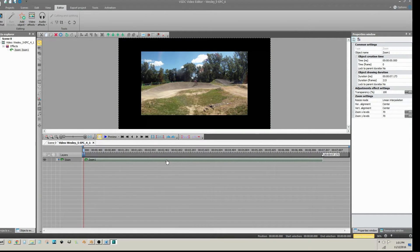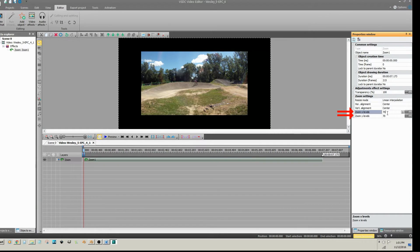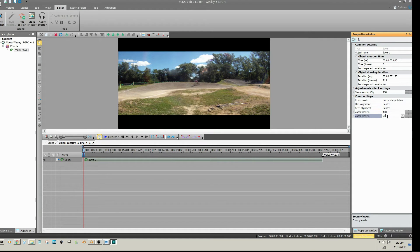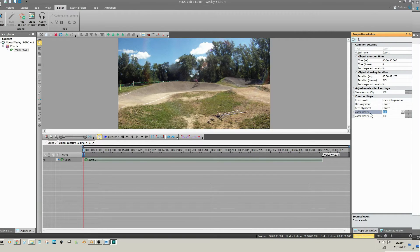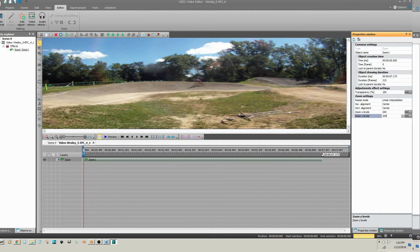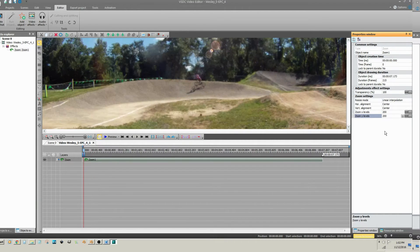If you click on the zoom effect and look to the right in the Properties window, you'll see that by default the X and Y zoom levels are 70. If you change both of those to 100, that is the original size. Changing it to 200 is 2 times magnification or 200%.